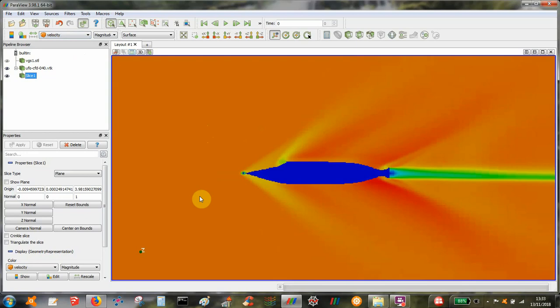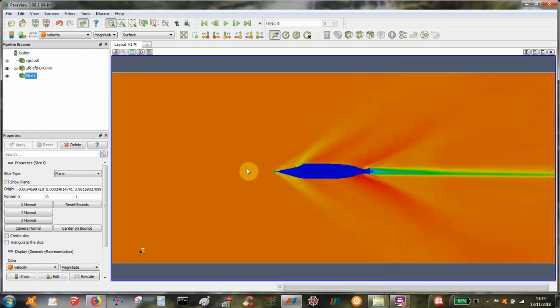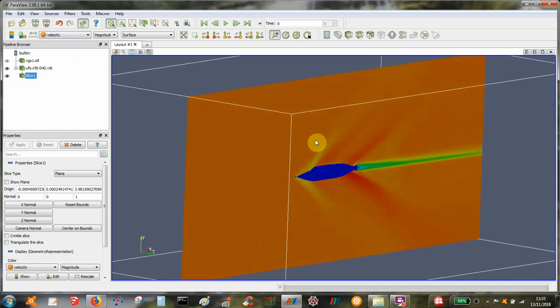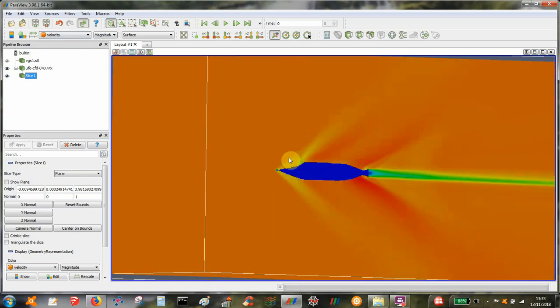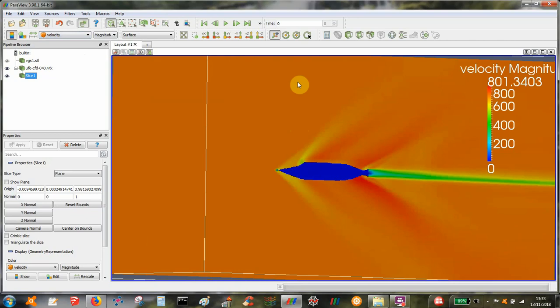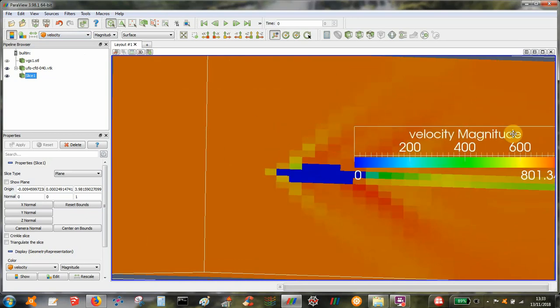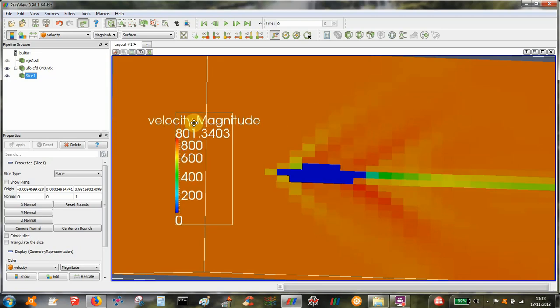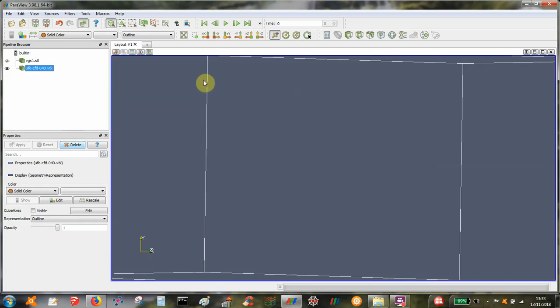I want to produce some contours of the flow. So let's get rid of this slice. All I want to look at is the vorticity and the strain of the velocity field.